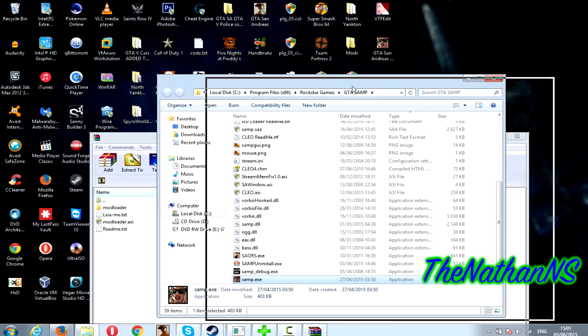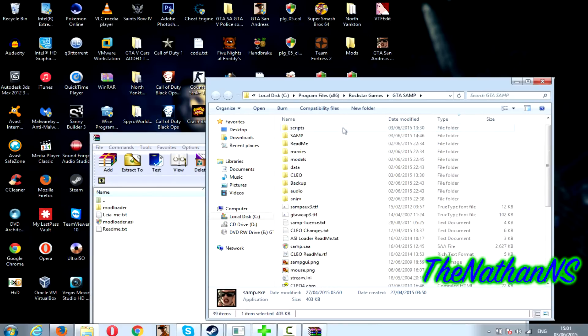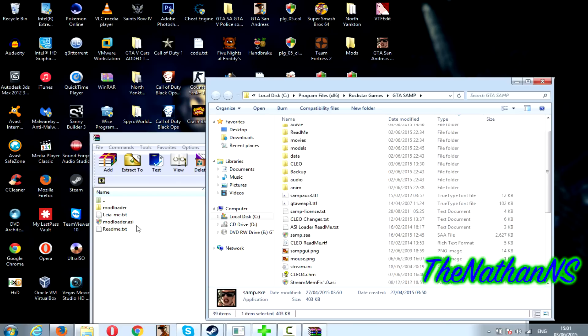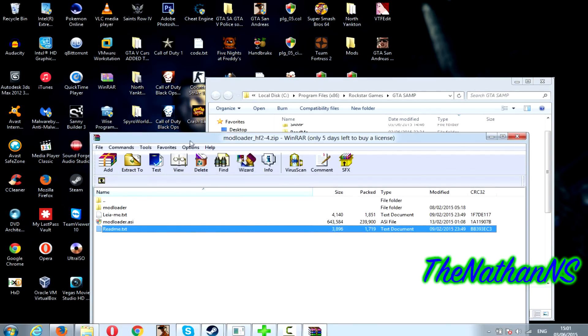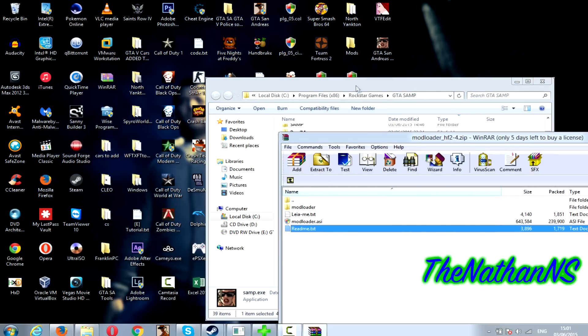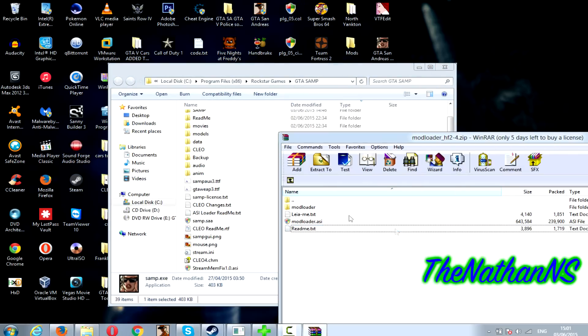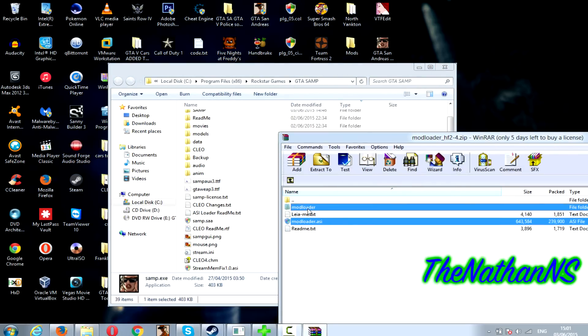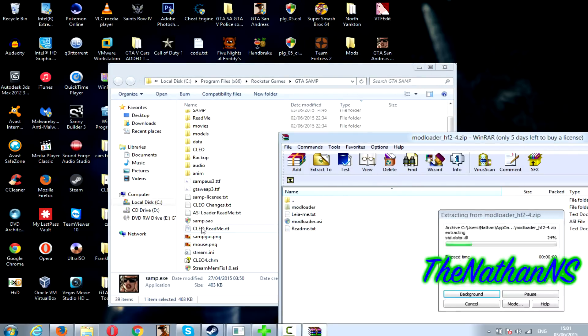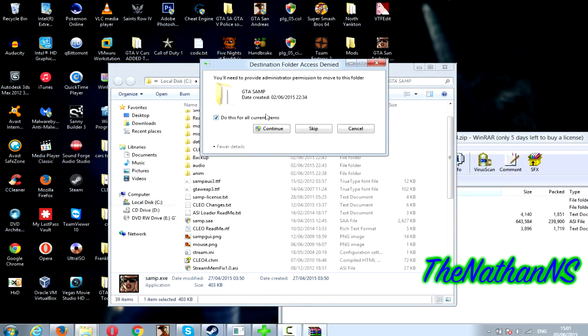For this video I'll be using my GTA San Andreas Multiplayer folder. Drag and drop modloader.asi and the modloader folder into the San Andreas folder. If this comes up just click continue.